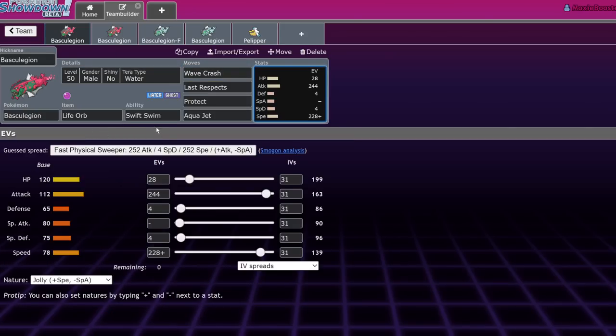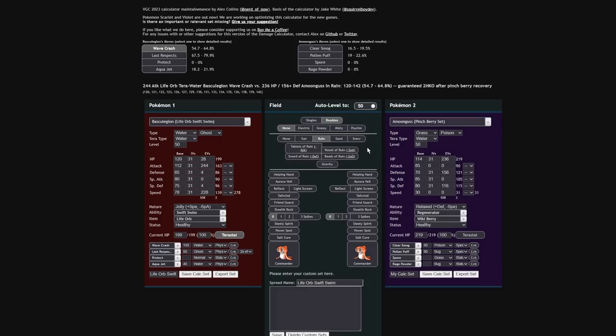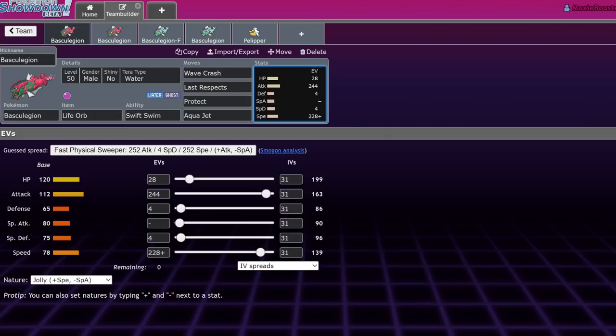Wave Crash does a little under half. If you Terrastalize, you're actually going to be two shotting opposing Amoonguss, which is very big. And if you really want to, you can actually run Terra Grass over Terra Water. I just for now believe that having that Terra Water is necessary to picking up the KOs that you really need. And Last Respects is also a very solid stab option. I already showed the sort of damage it can do, so I don't think there's anything in particular I really want to cover. You're hitting basically everything for as much damage as you need.